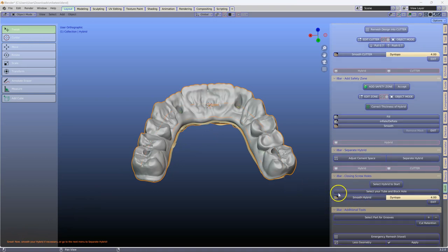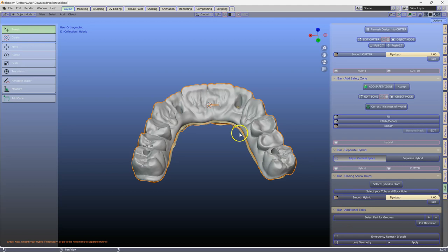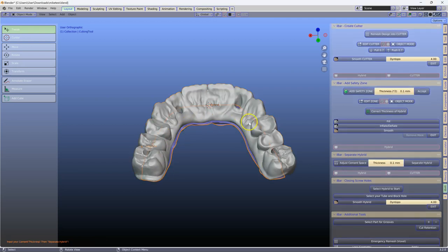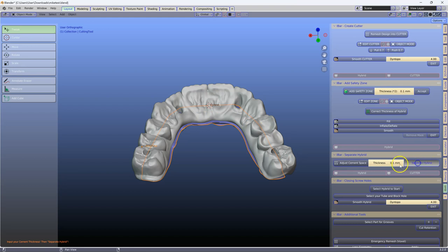Next, go to your adjust cement spacer, which will change the color of your cutting tool. Put your thickness in there, and then click on separate.